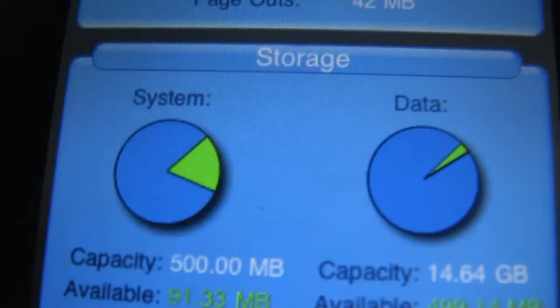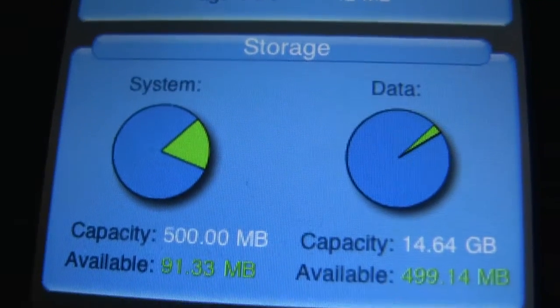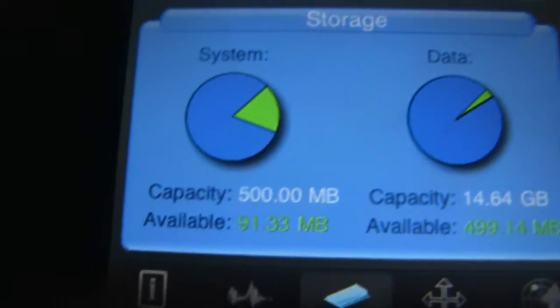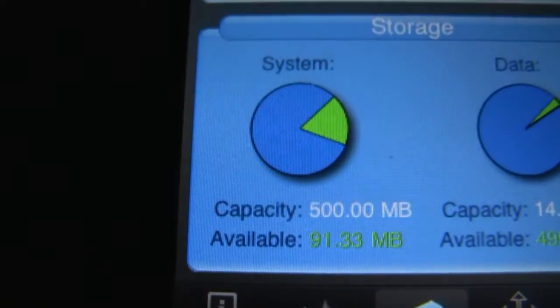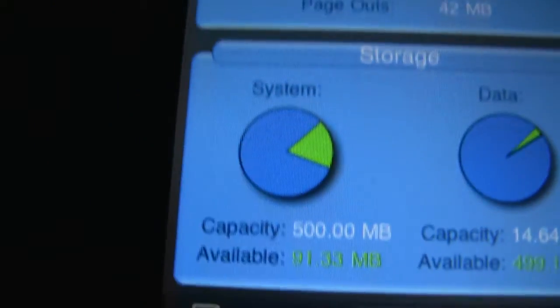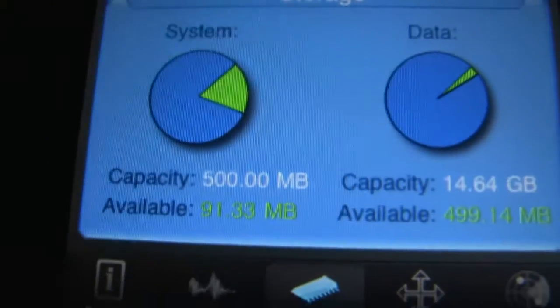Then it's got memory. And storage — system storage, which I never knew about before, but now I do.